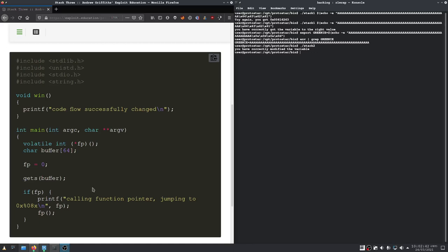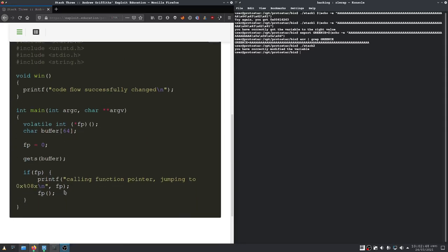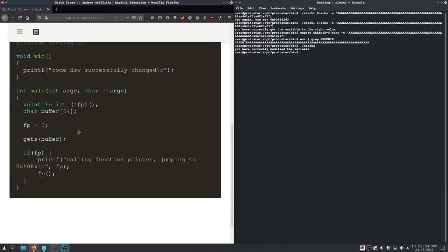So, welcome back. This time it does get a little bit more interesting. As we can see, we have not just an integer here anymore, but we have actually a function pointer.